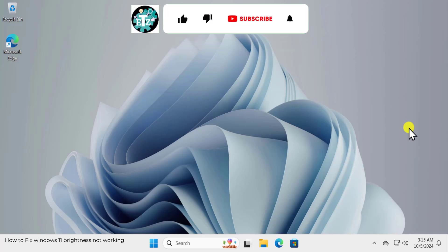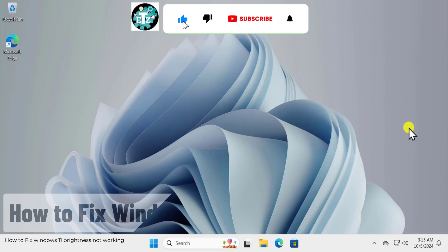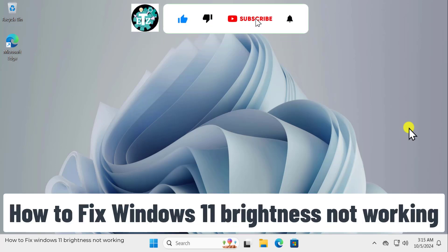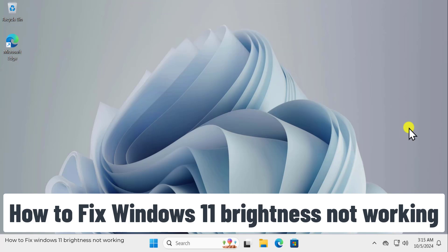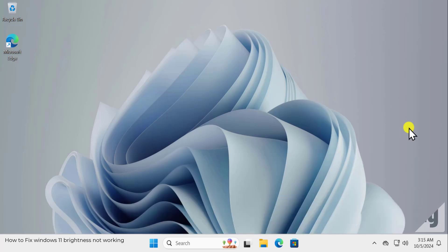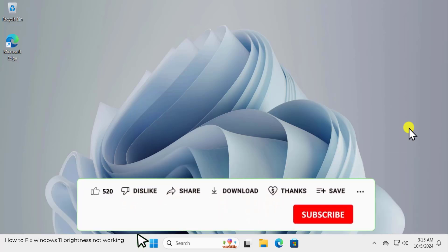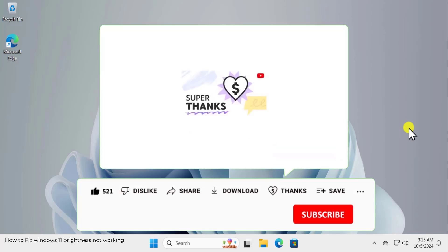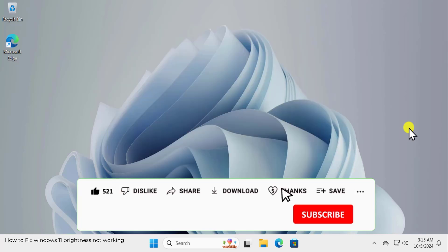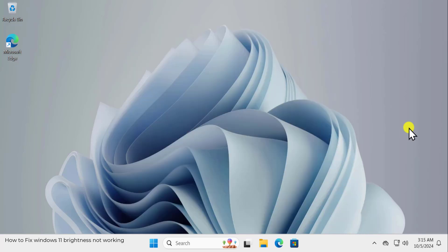In this video, we will talk about Windows 11 Brightness Not Working. We will show you some methods and the steps you require to fix your problem. We have done all the research on behalf of you so that you do not have to go to any other video and you can get all of your solutions at one place. So watch the complete video.